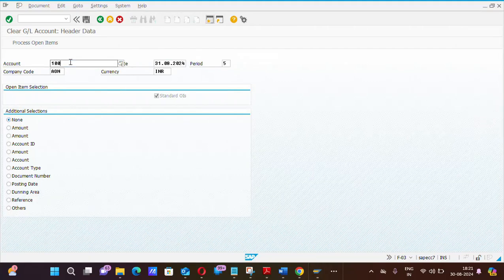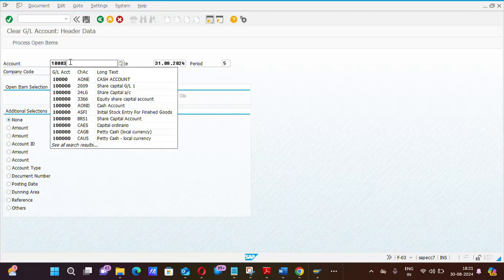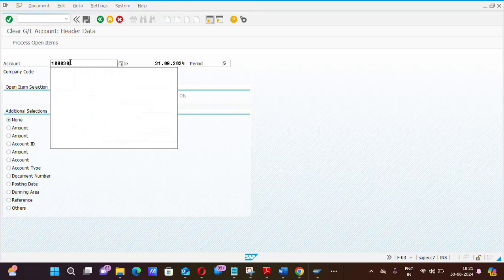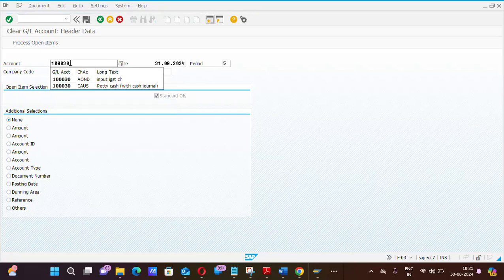System is asking to put the account number. You know that we are clearing the IGST GL. Here is the input IGST clearing account.